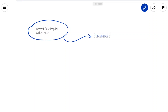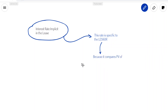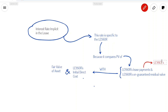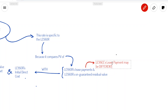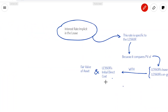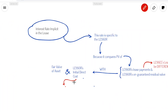Because it is so specific to the lessor, this rate might not be known to the lessee. Why? Because as we discussed, the lessee might have a different definition of lease payments because of the guaranteed residual value or the unguaranteed residual value. Similarly, the lessee might have different initial direct costs than the lessor.